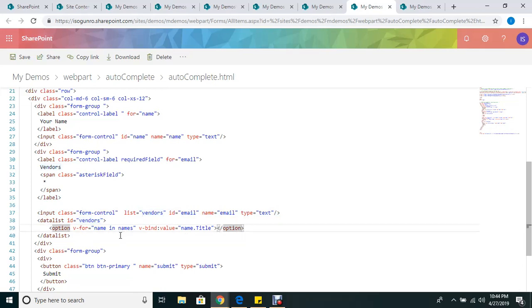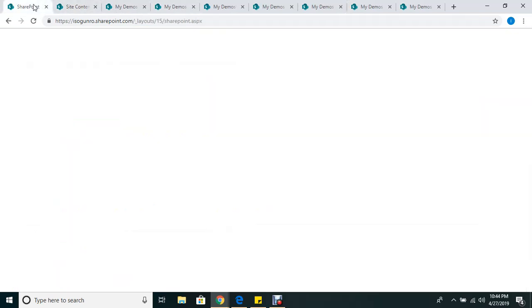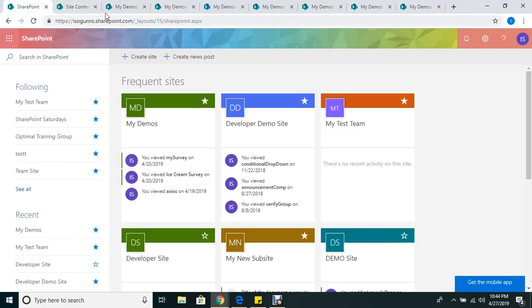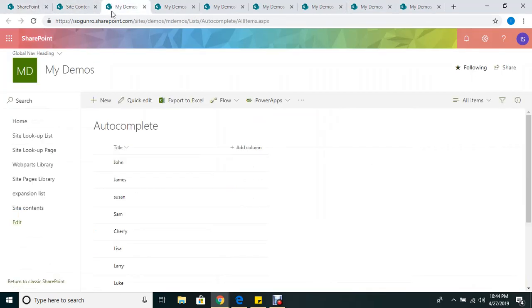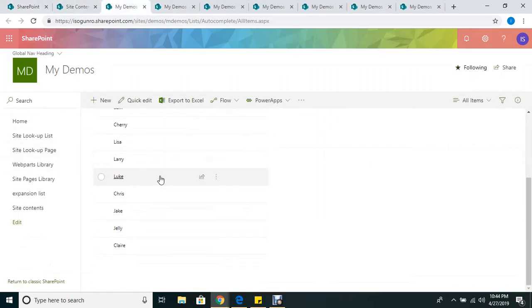If you learned from one of my previous videos, I have this v-for directive. I'm basically looping through an array, and this 'names' is coming from a list that I have. Let me show you the list really quick. Here's my list